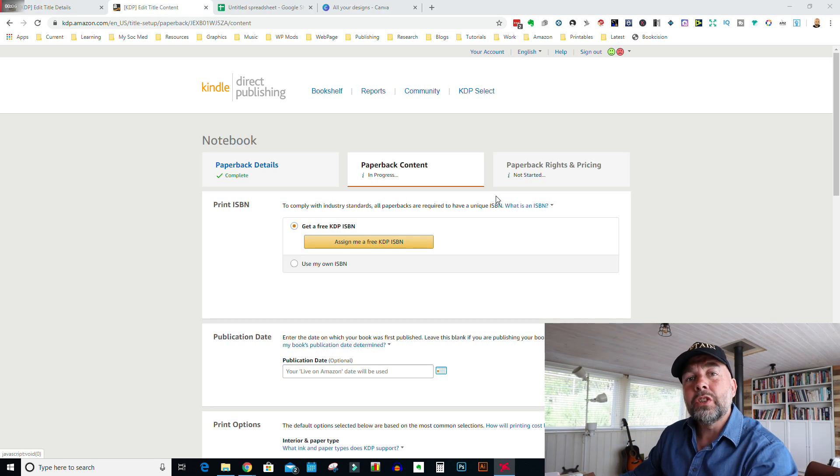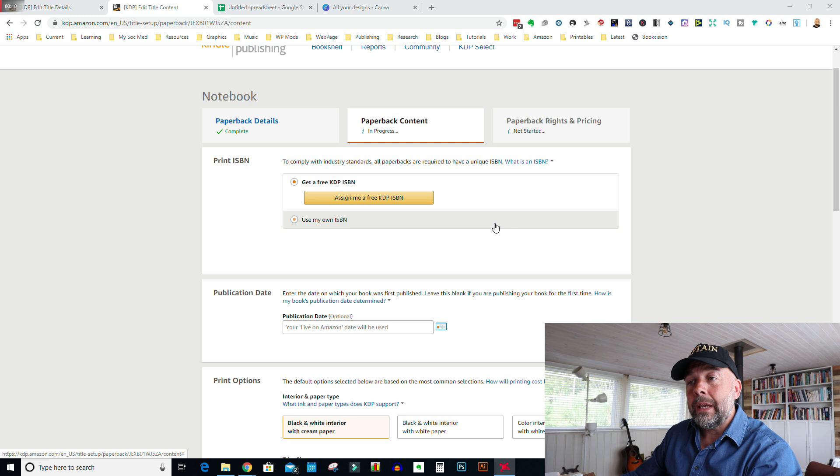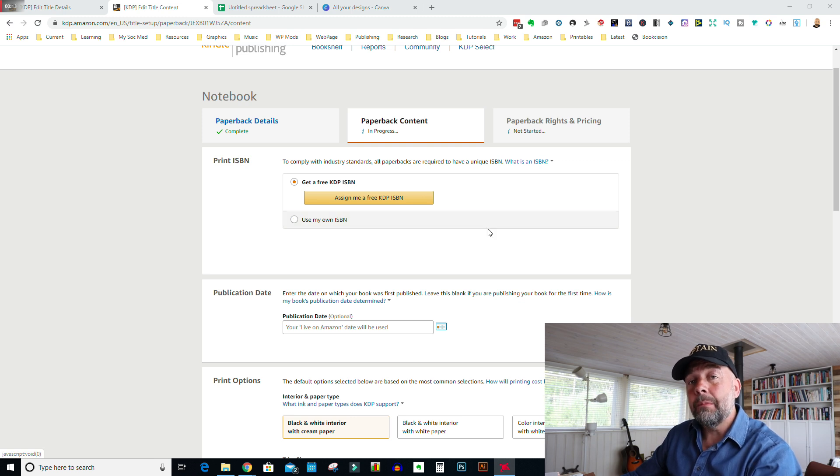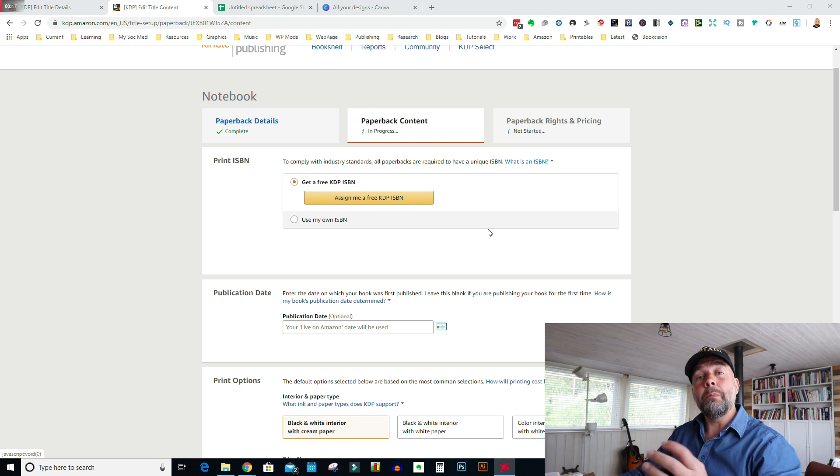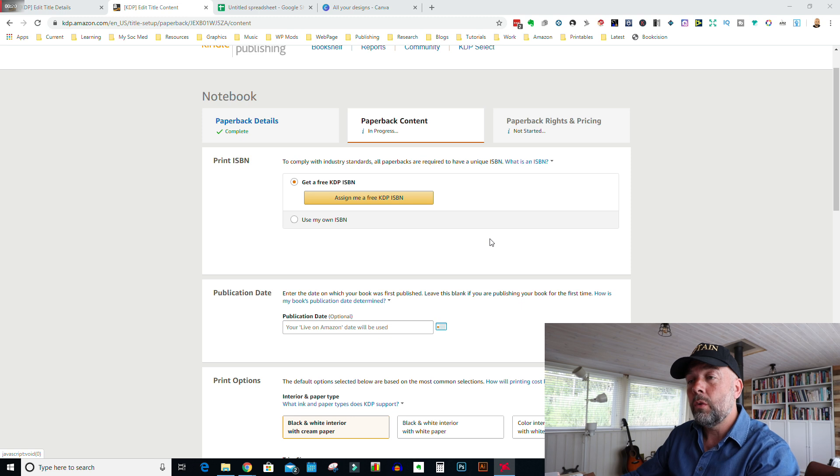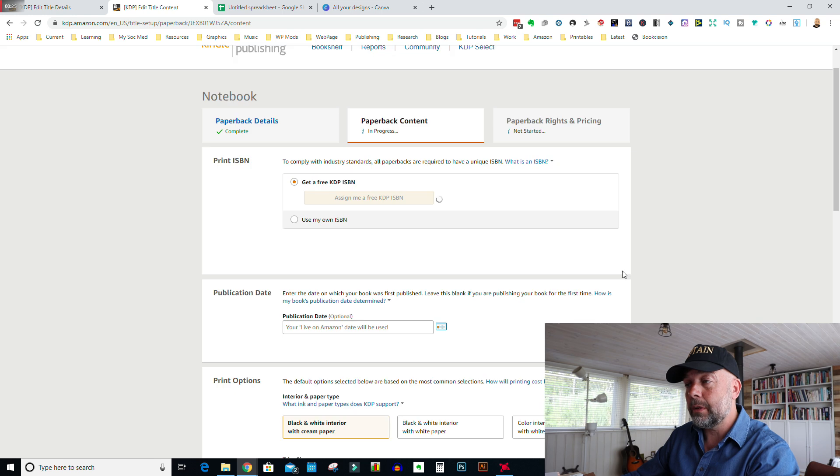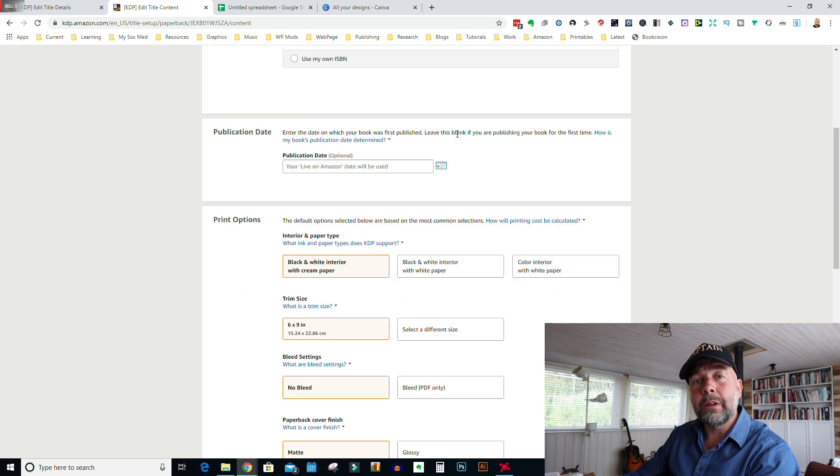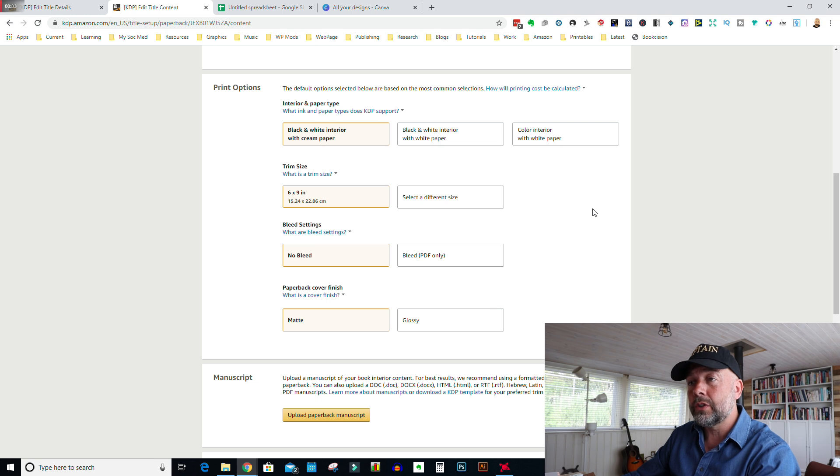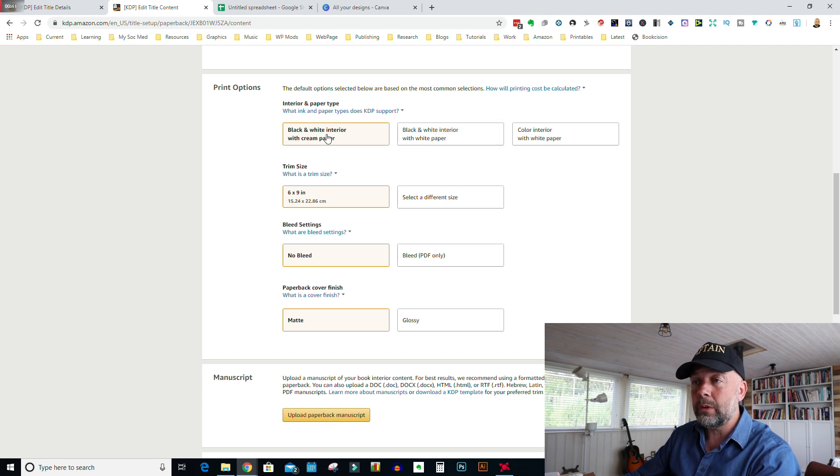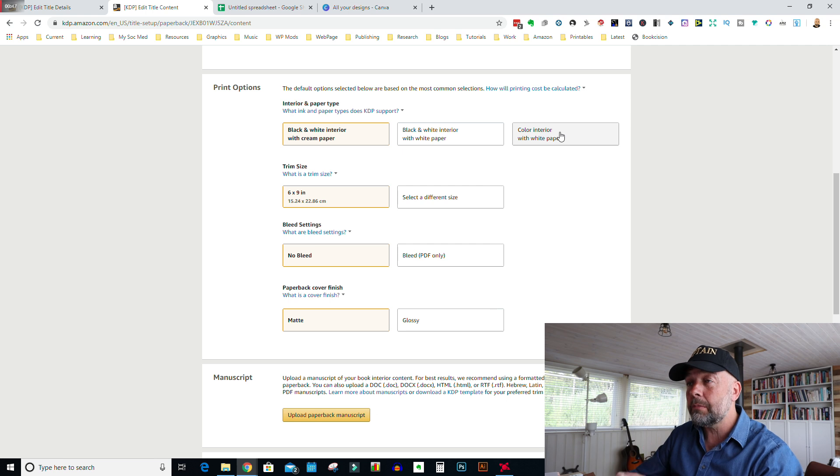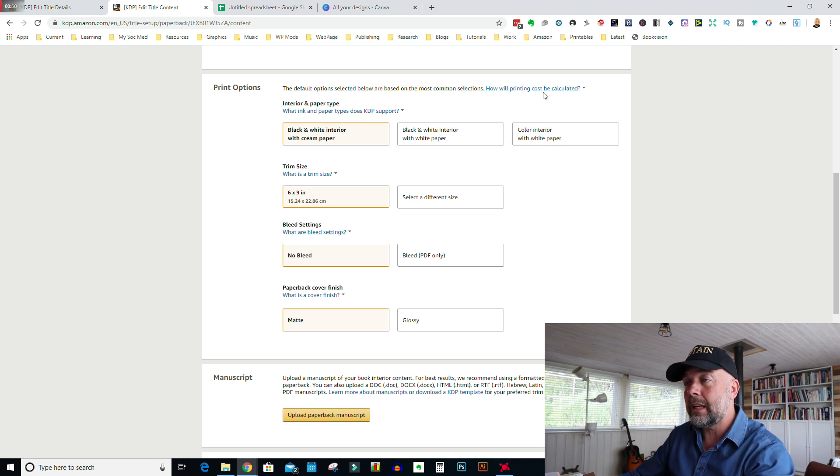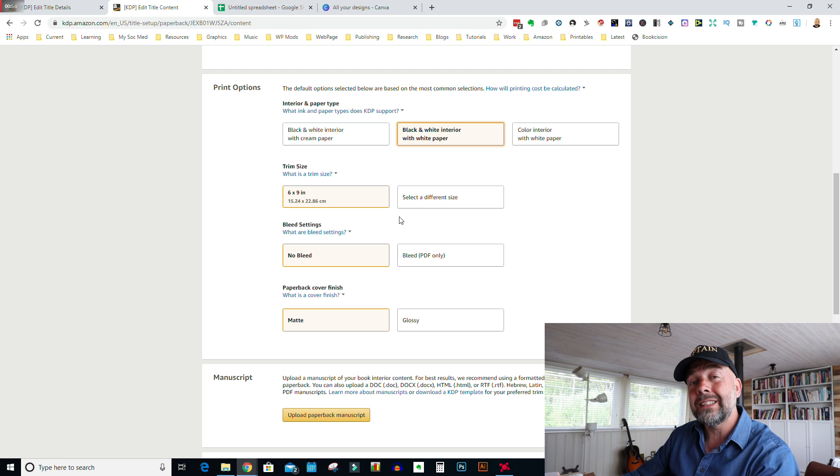We come to the next page. Now with KDP, you get a free ISBN number. There's no need to go and register with a third party or go and buy an ISBN number. KDP will provide one for you for free. So you just click on the yellow button. You can leave the publication date blank, and then you come to print options. Now, the most common option here is a black and white interior with white paper. If you did want to produce one in cream paper, then you would leave it at this. If you did have any color components to the interior, you may have done a kid's activity book or something with coloring, then you would choose color interior with white paper.